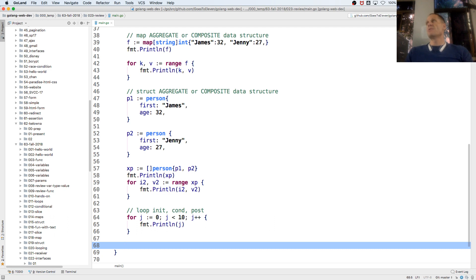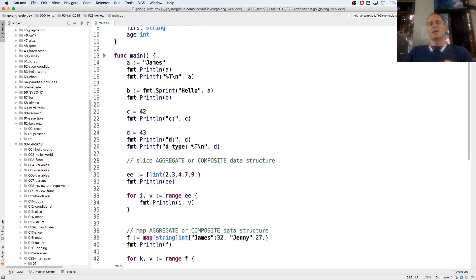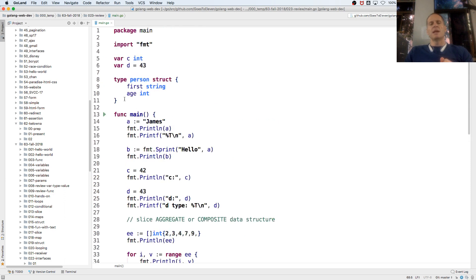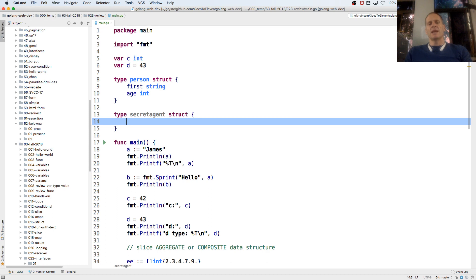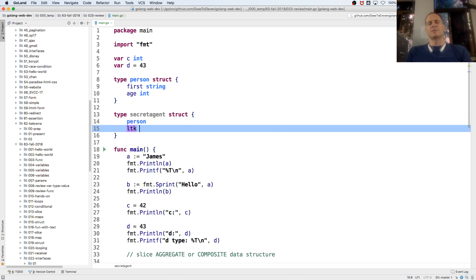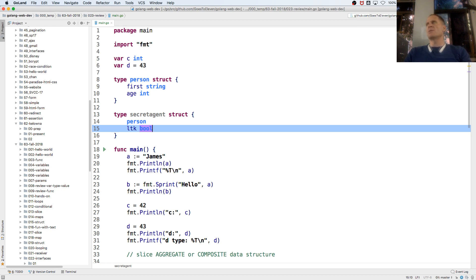So we've seen for-range and we've seen a traditional for loop. Now we could create an embedded type: type secretAgent struct. That's going to embed everything that a person is, and they'll also have a licenseToKill field. The inner type - person - promotes to the outer type, which is secretAgent.